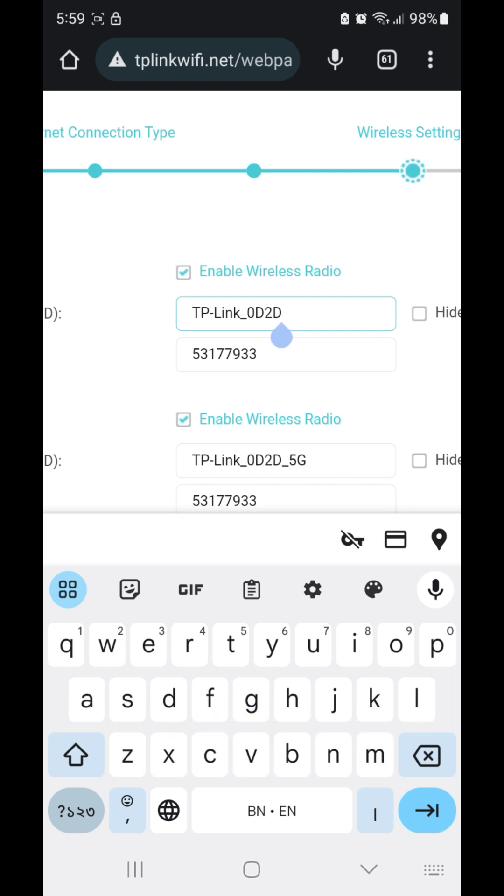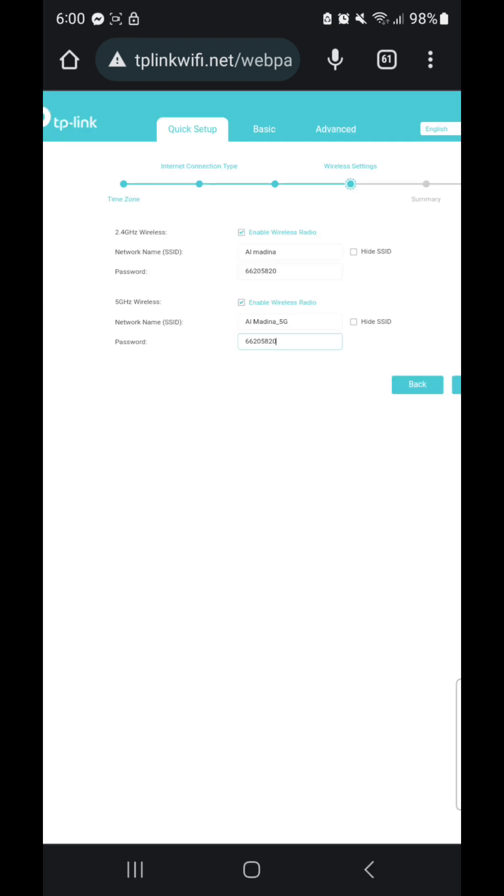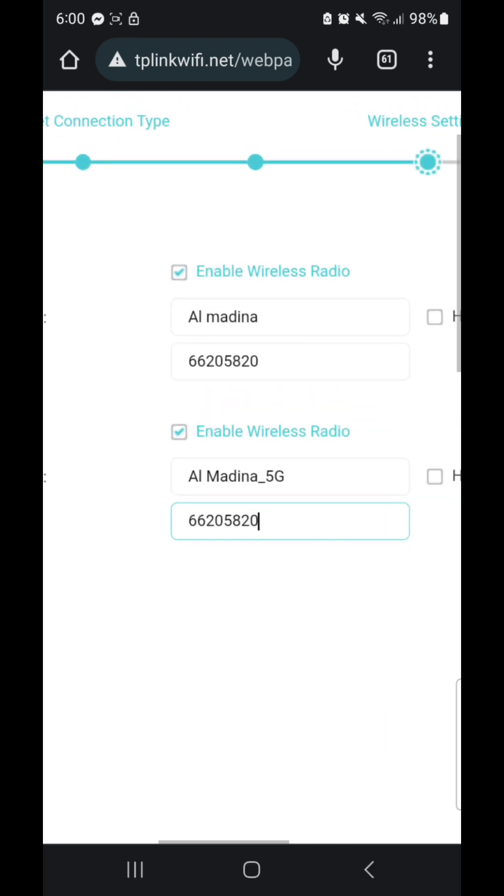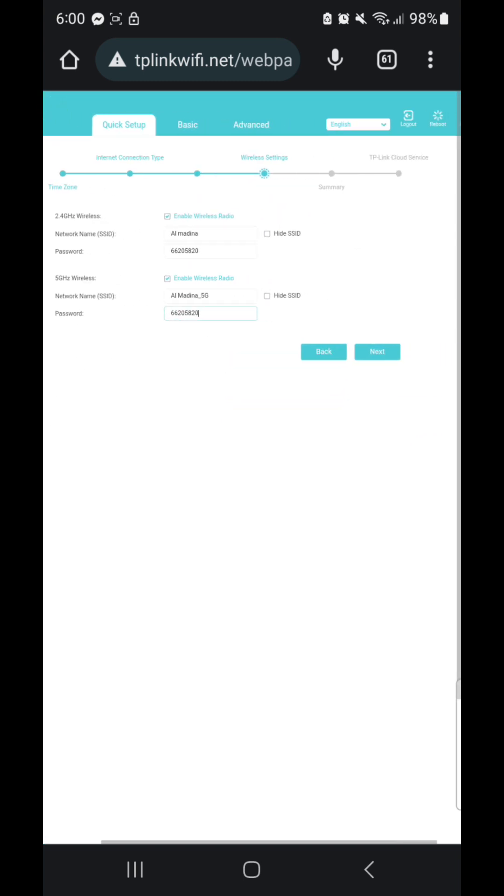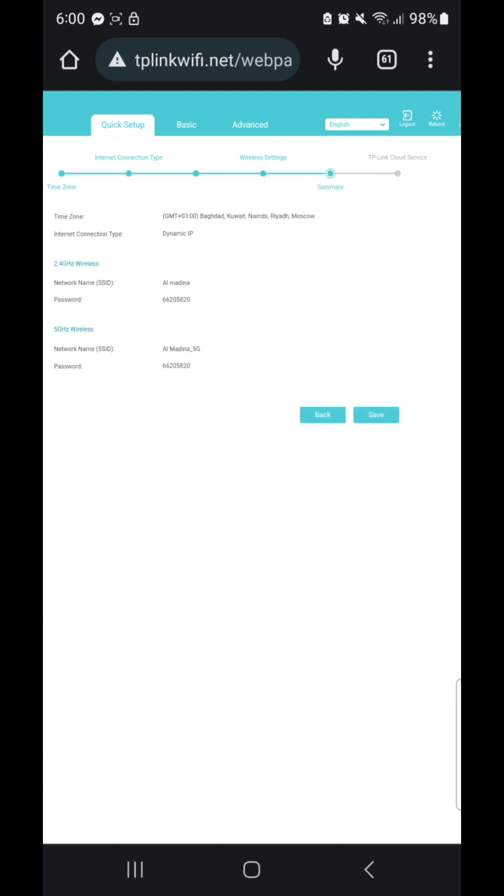Here is the Wi-Fi name and the password, so you can change the Wi-Fi name and password. And guys, you can see here I changed the name to Almadena, and down is the password. And then I press next and then save. Now the device will restart and save the password.